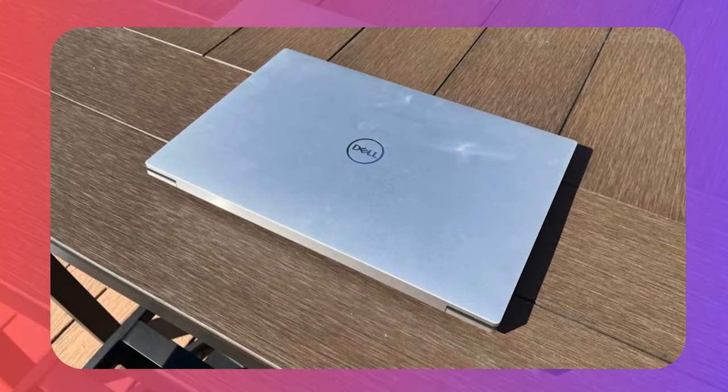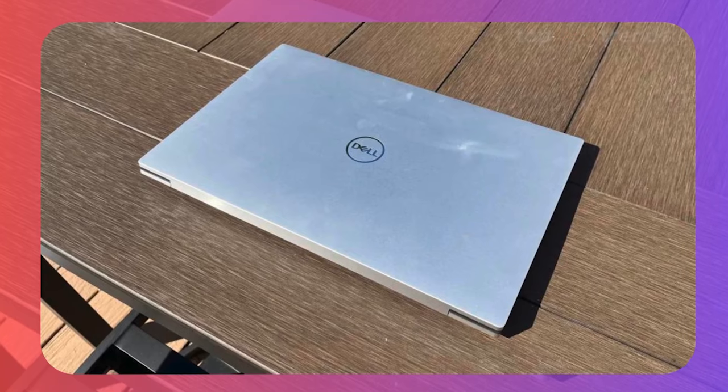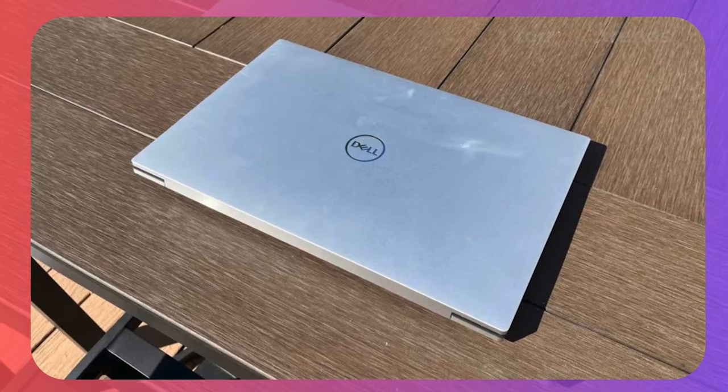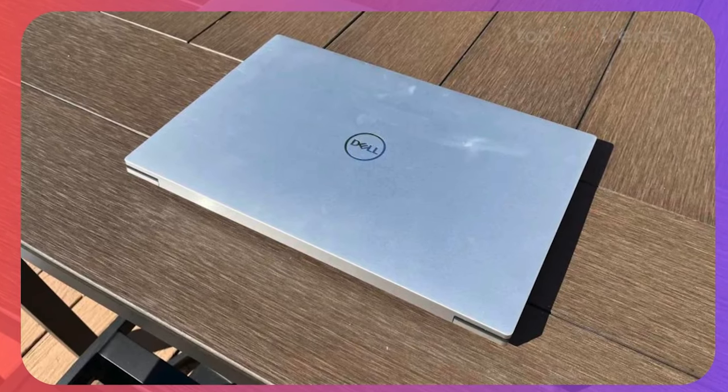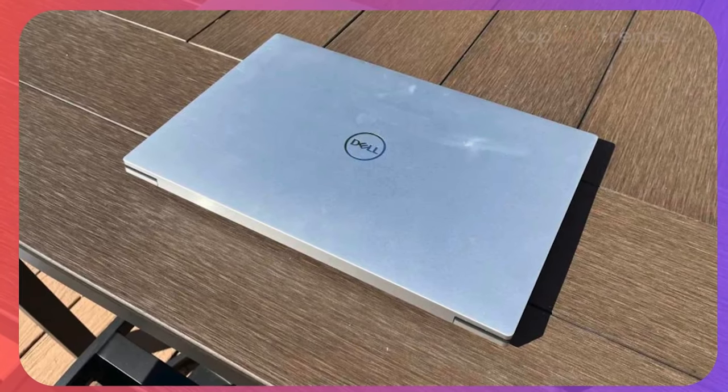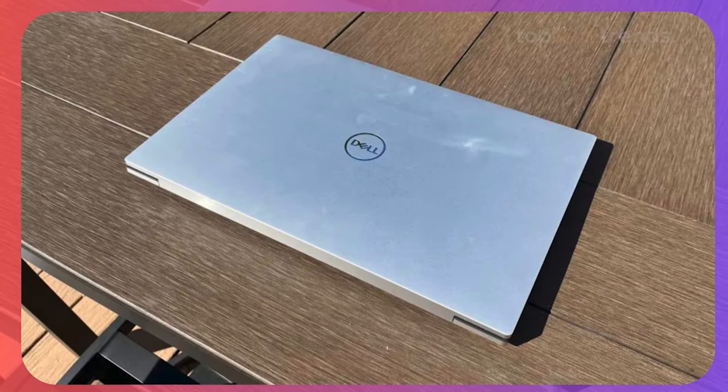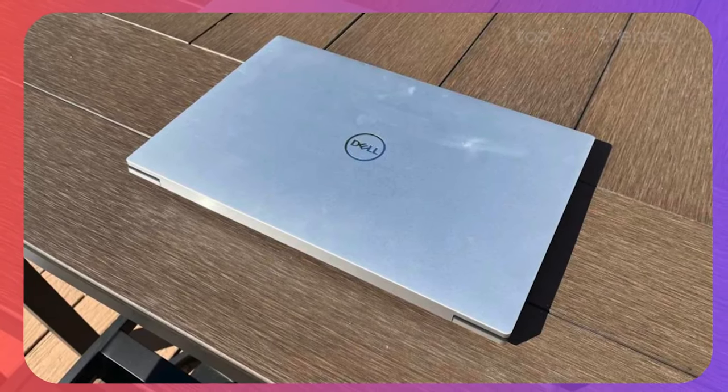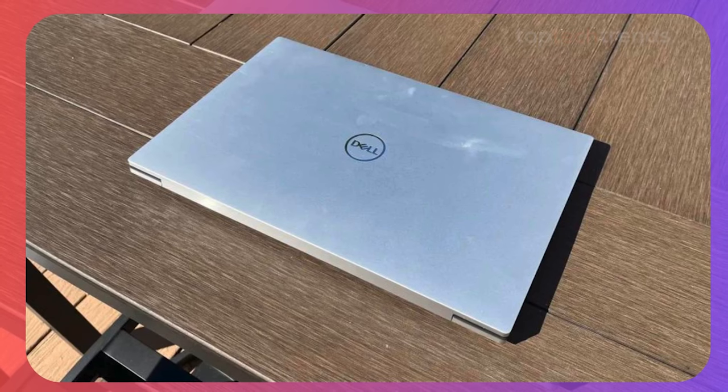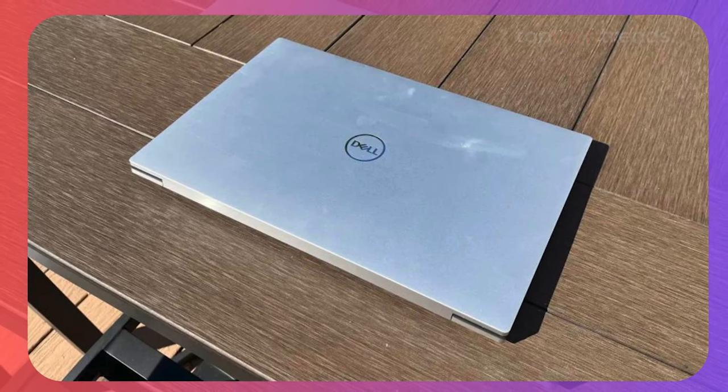this laptop chews through editing tasks with ease. Whether you're working with 4K footage or dabbling in 3D rendering, the XPS 17 delivers.